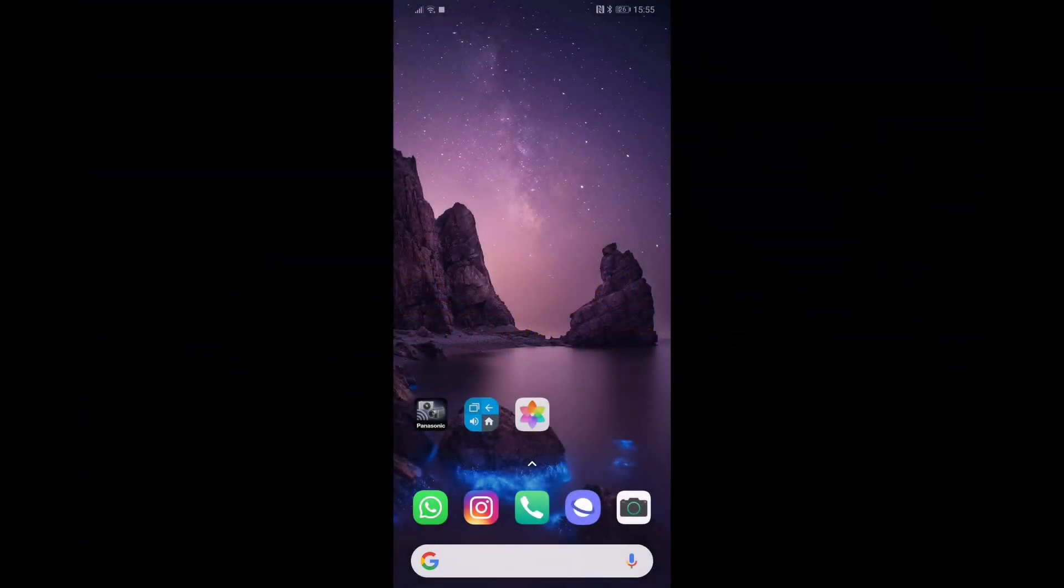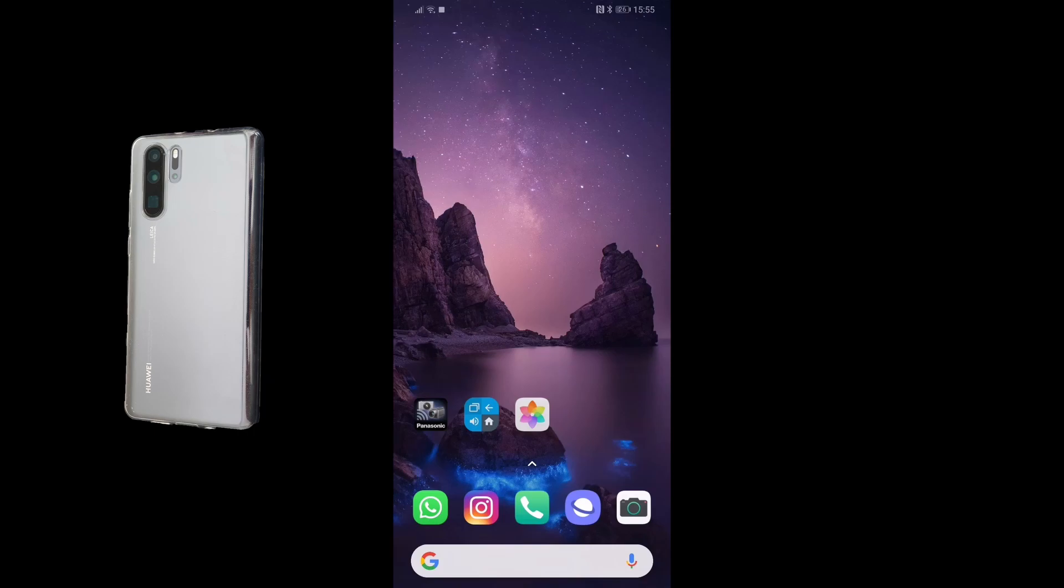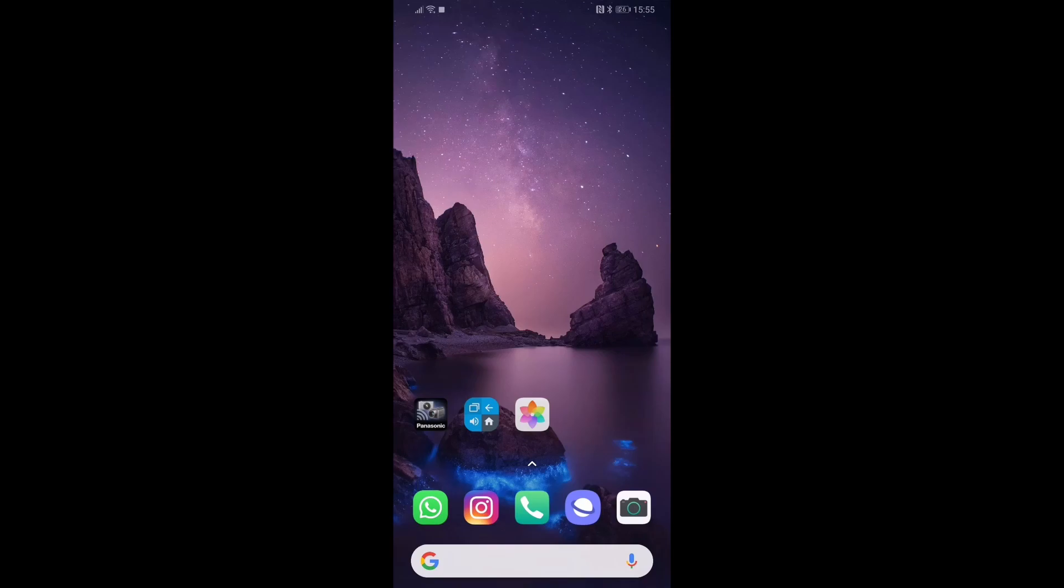So I recently got the P30 Pro and one thing that I didn't like with the P30 Pro is how to quickly start my camera application to snap pictures.